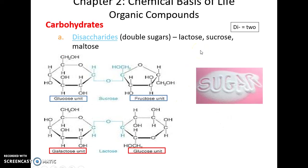A disaccharide is when you have two monosaccharides attached to each other covalently. For instance, this includes sucrose (common table sugar), lactose (found in many dairy products), and maltose — disaccharides, two sugars.